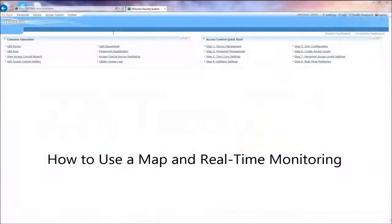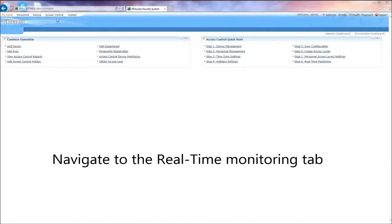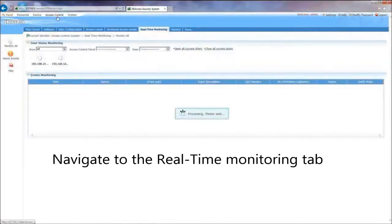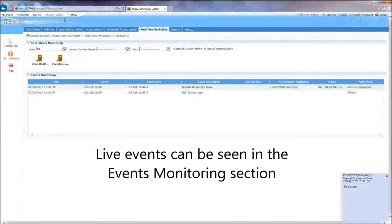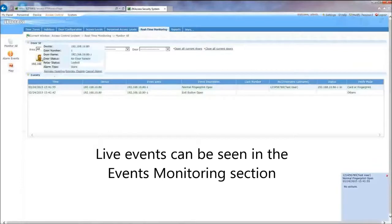How to use a map in real-time monitoring. Navigate to the real-time monitoring tab. Live events can be seen in the events monitoring section.